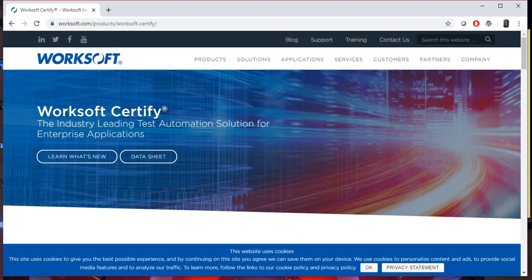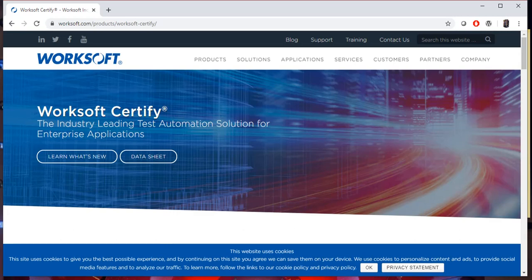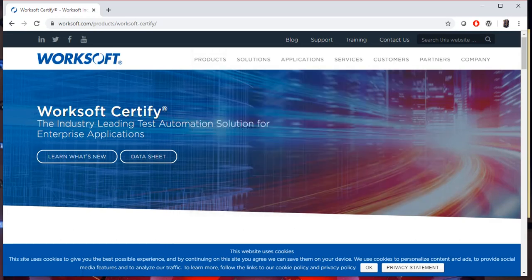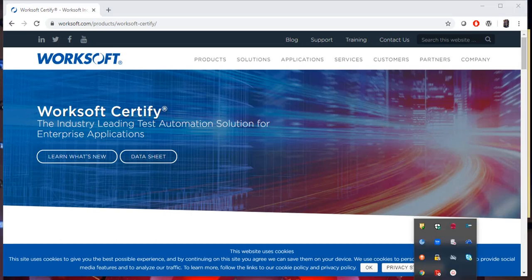We will learn step-by-step automation testing without writing code. We will create WorkSoft Certify processes using the UI only. Let's meet in the next lecture.